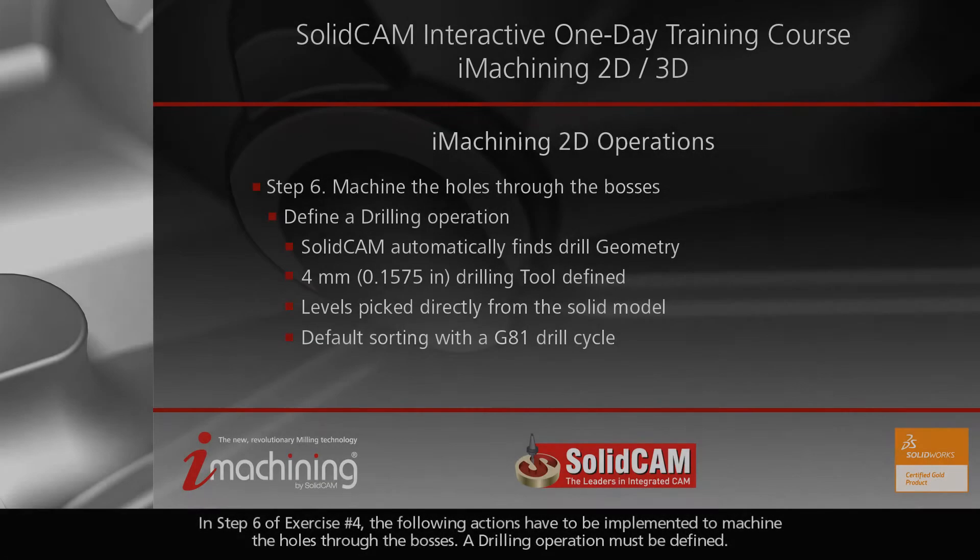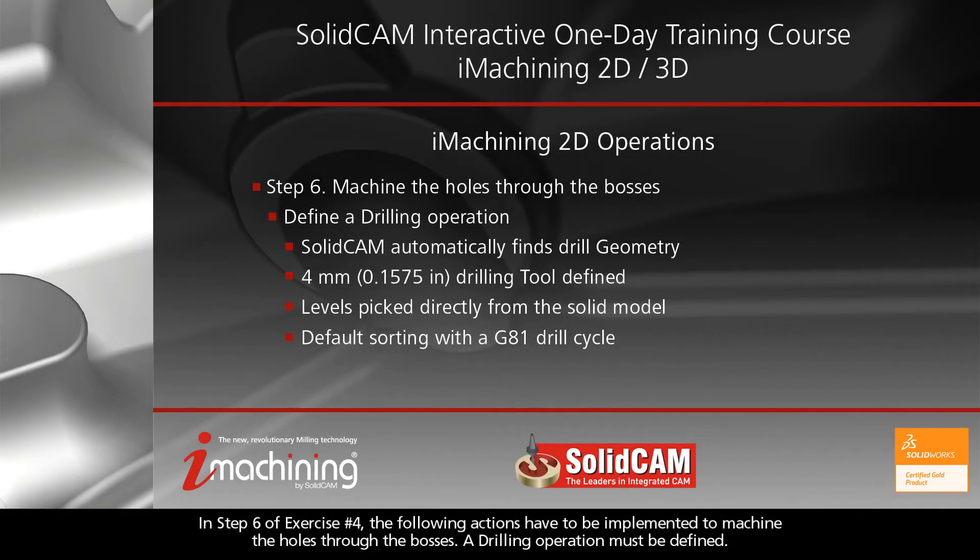In Step 6 of Exercise 4, the following actions have to be implemented to machine the holes through the bosses.